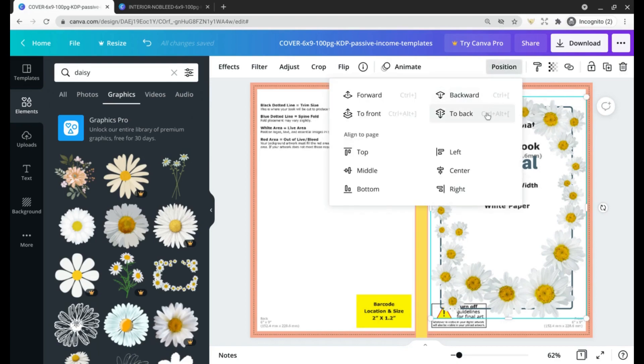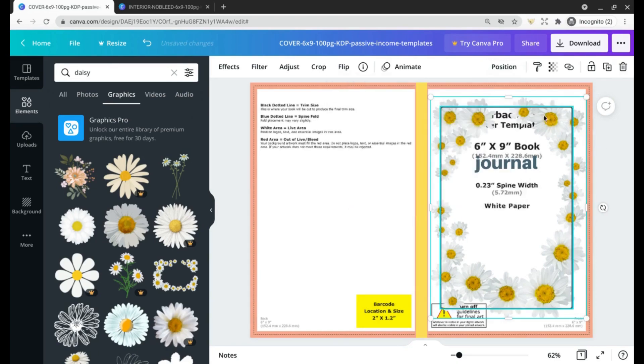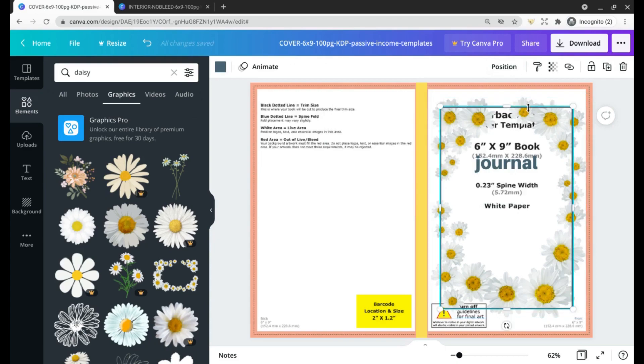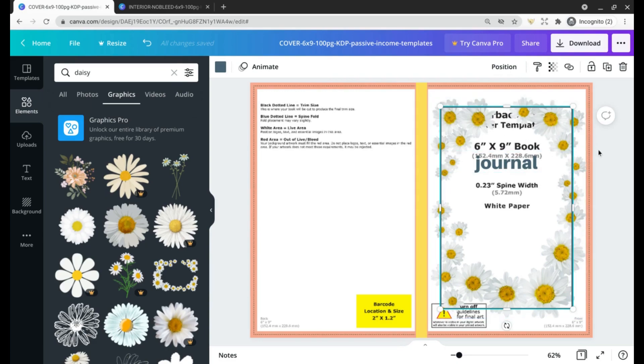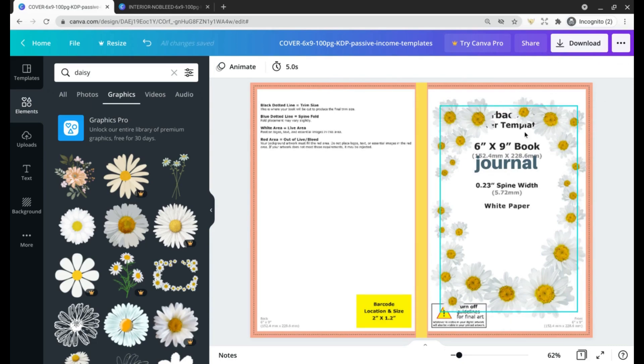You'll notice I also included a plain dark blue guide. You can totally delete this or not integrate it into your cover if you'd like. I just find it helpful for making sure everything is centered where it needs to be in accordance with this bleed. I'm going to go ahead and delete that now that I've got this element in there.